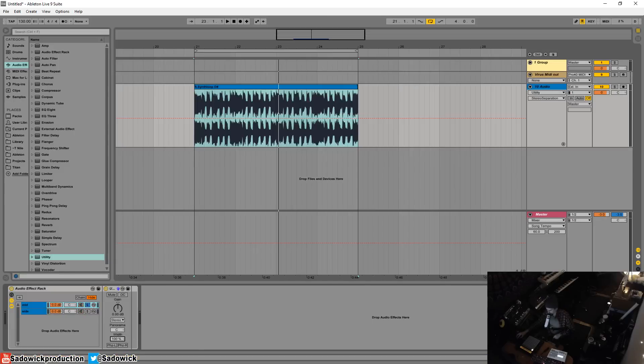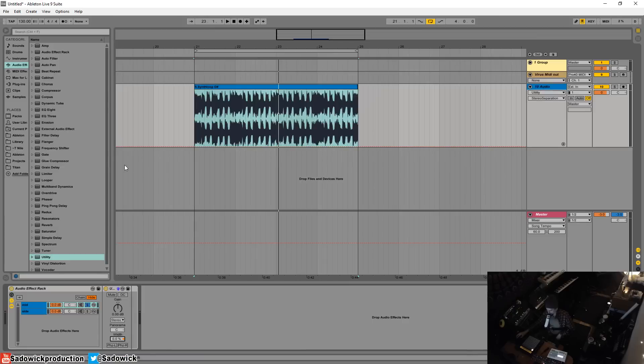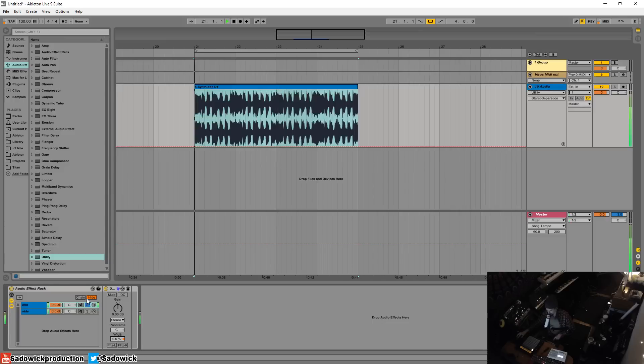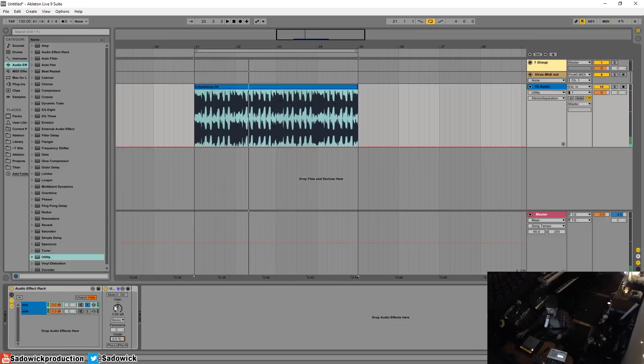Mid is what happens when you take the width and you bring it all the way down to zero. That's taking the sum of the left and right and mashing them together and whatever is the same of the left and right is kept and whatever is different is tossed out the window. And that sounds like this. And that is now mono. I recommend that you listen with headphones so you can kind of hear what's going on.